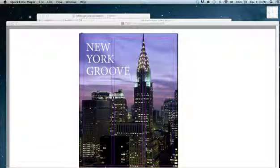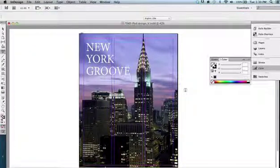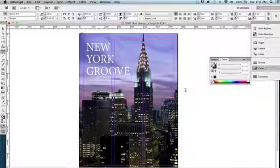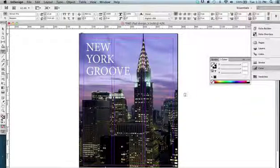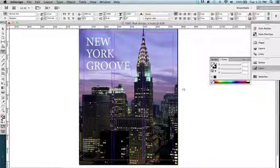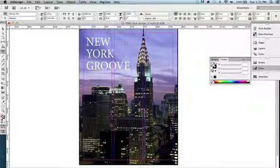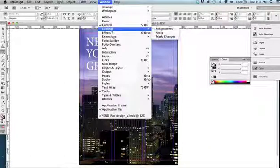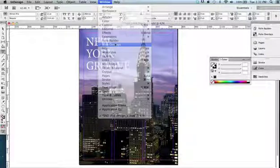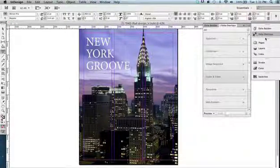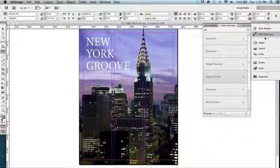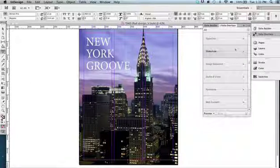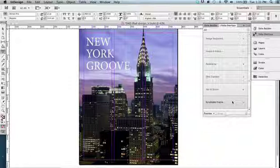Okay, now what we're going to do is look at some of the really cool features for interactive design in CS6. And what we really want to do here is work with folio overlays. This is where a lot of our cool toys, if you will, are kind of built into the program. We're going to look at, let's start with what I like is the scrollable frame.